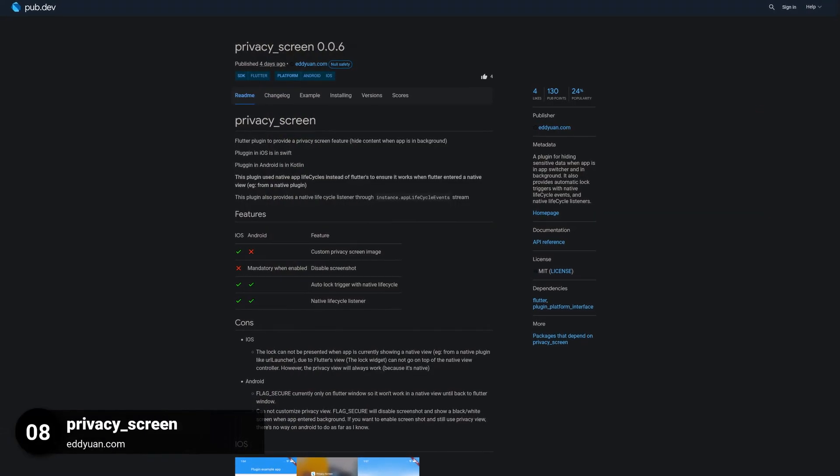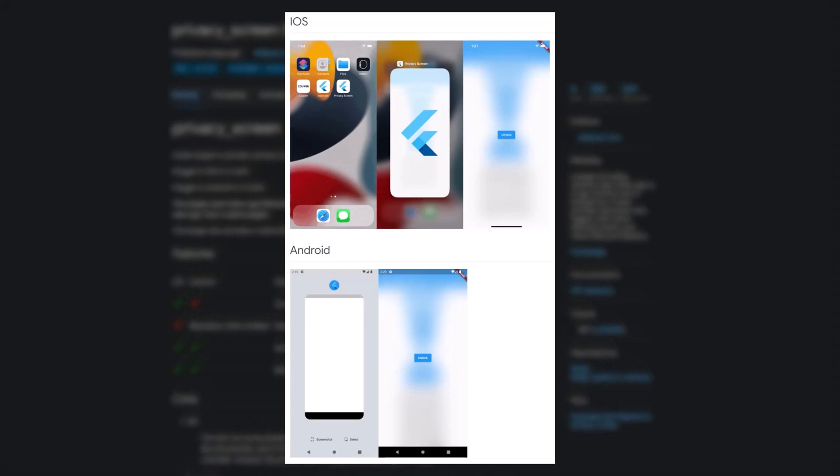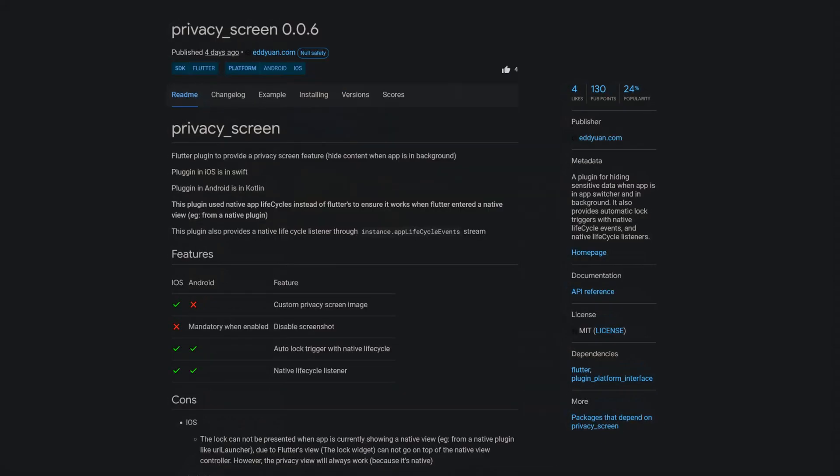Number 8 is called Privacy Screen, a plugin for hiding sensitive data when the app is in the app switcher and in the background. It also provides automatic lock triggers with native lifecycle events and native lifecycle listeners.